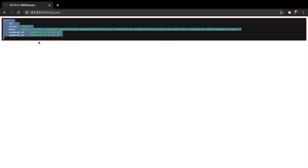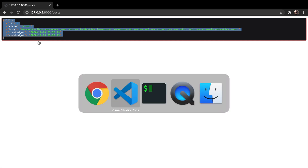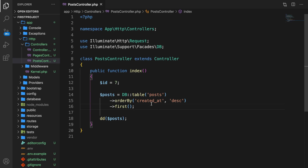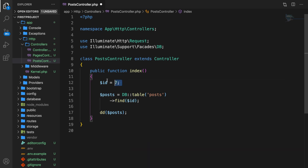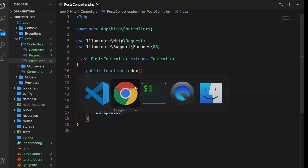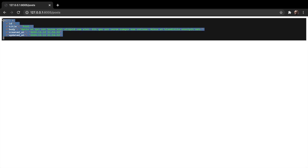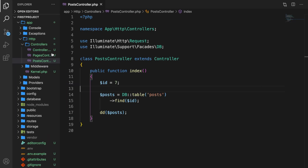The issue with the first method is that you will get an error if there are no results. We can use a find method that will find a row with a specific id. Let's get rid of orderBy and replace first with find, passing in our id variable. Refresh the browser and we found the specific id. If we change it to id 10 and refresh, we get null back because it does not exist.